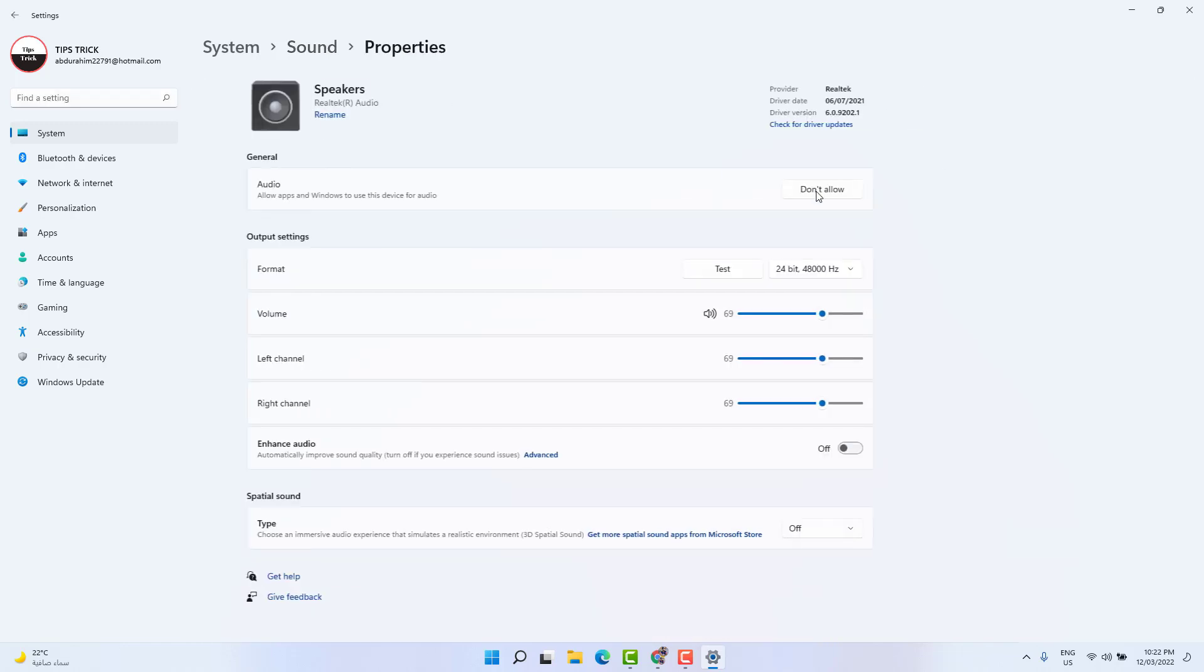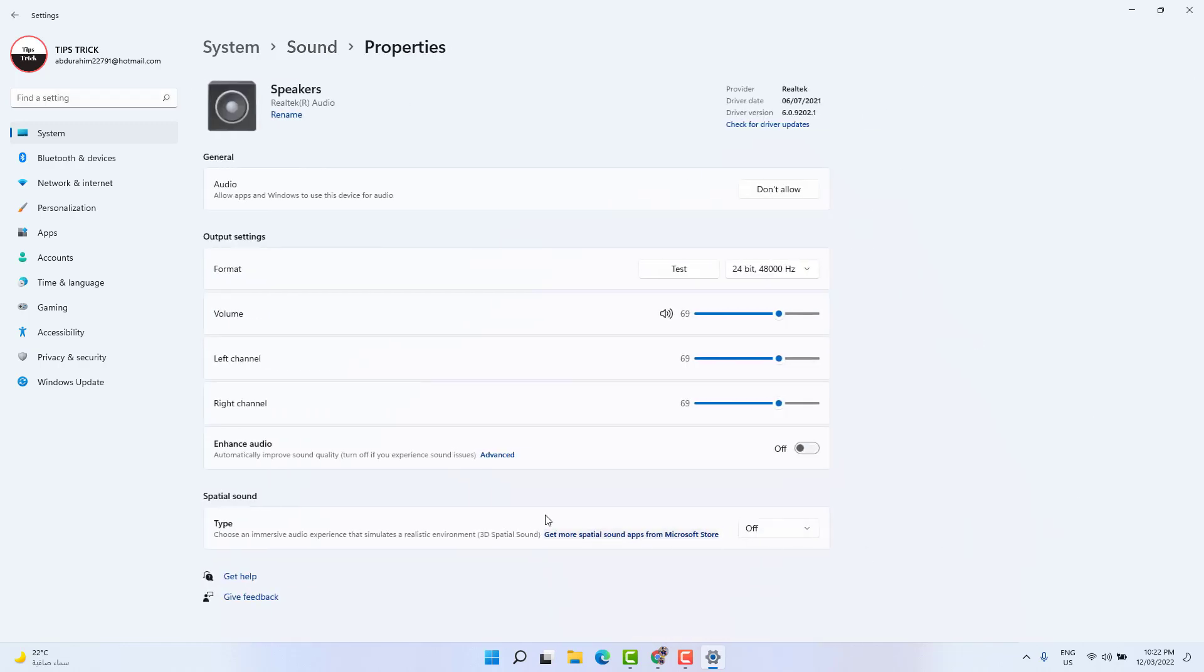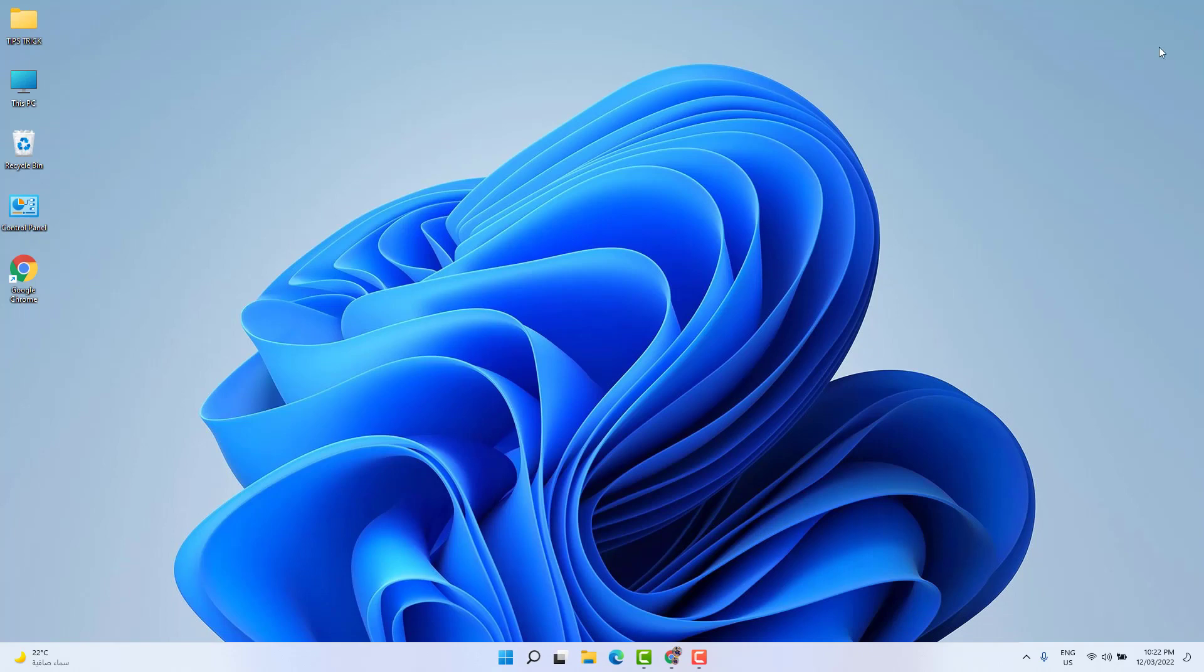Then you're going to find something that says Enhanced Audio. Just turn this on and then restart your PC. After that, hopefully within this simple step, your laptop sound volume is going to be increased by 5 to 10 percent.